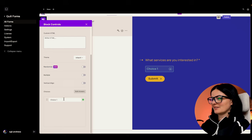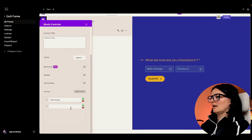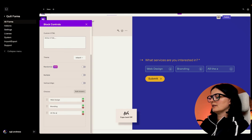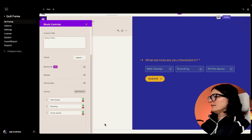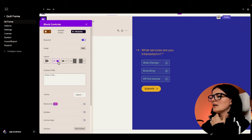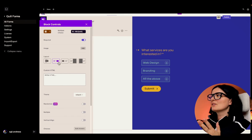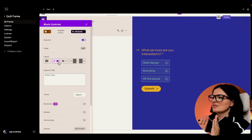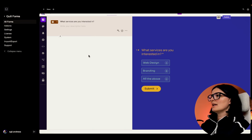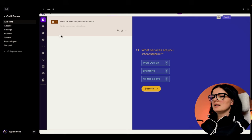We have a few layout options here. I'll go with this one - or keep it simple, you can play around and see what looks good. Let's say the choices are 'Web Design', 'Branding', and 'All of the Above'. This kind of layout is a little more common and people are used to it, but it depends on what you're going for. I think this is pretty good - let's move on.